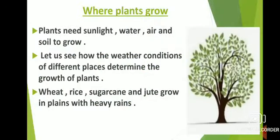The next topic of this chapter is where plants grow. Plants need sunlight, water, air and soil to grow. The climate of a place decides the type of soil, water availability and type of plant that grows in a place. Climate is the average weather condition of a place over a very long time. Due to different climatic conditions, the plants that grow in different regions are different. Plants grow in plains, mountains, forests, deserts and in very cold regions. Plants are also found underwater as well.